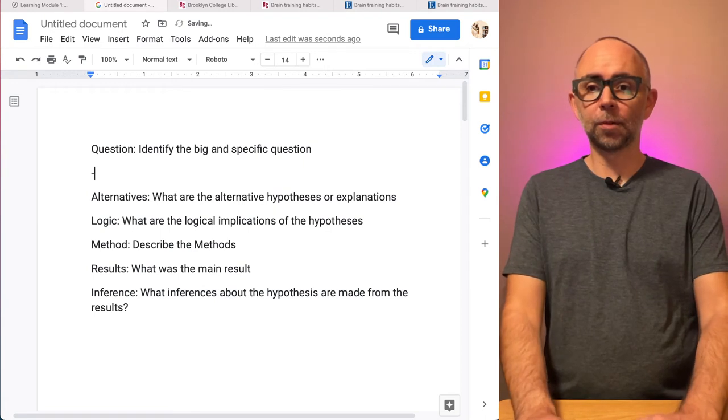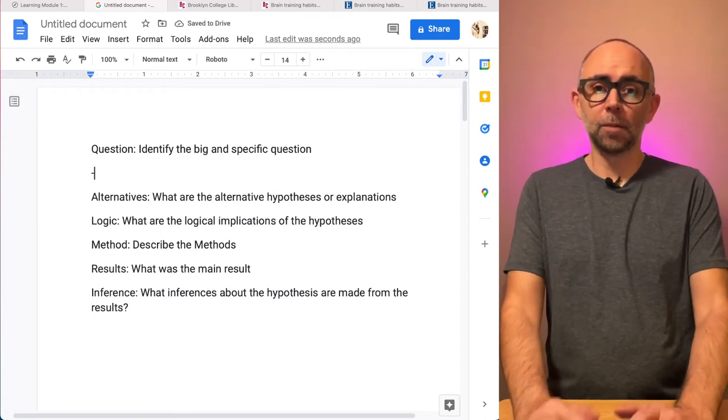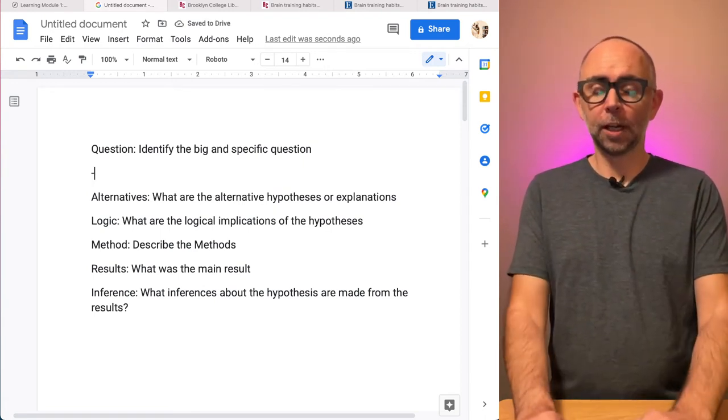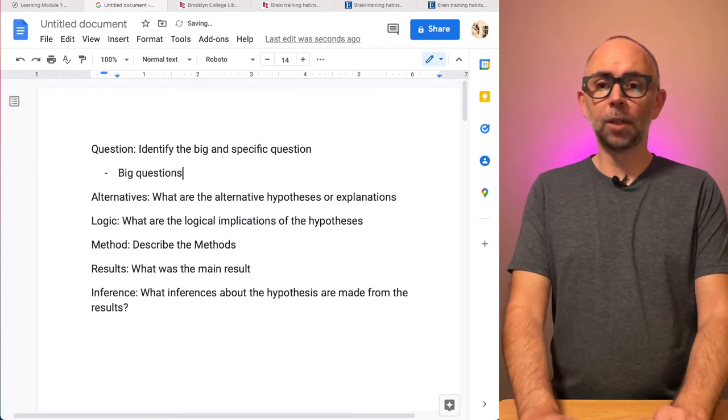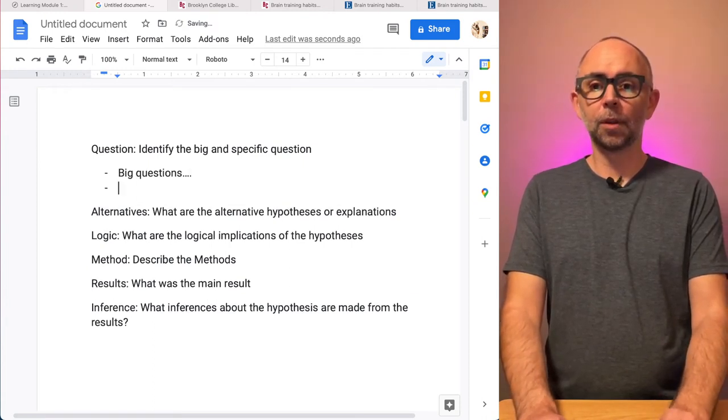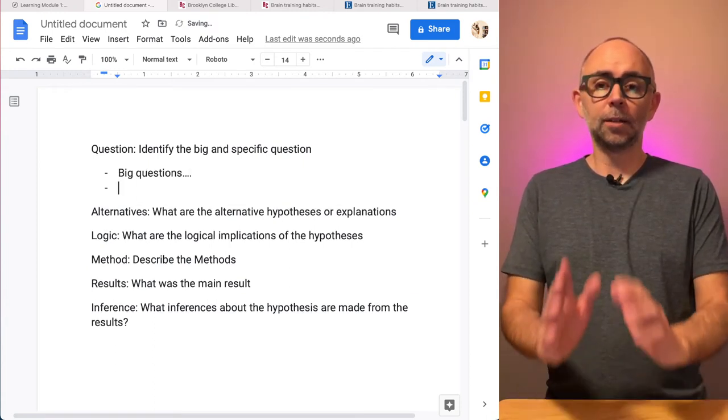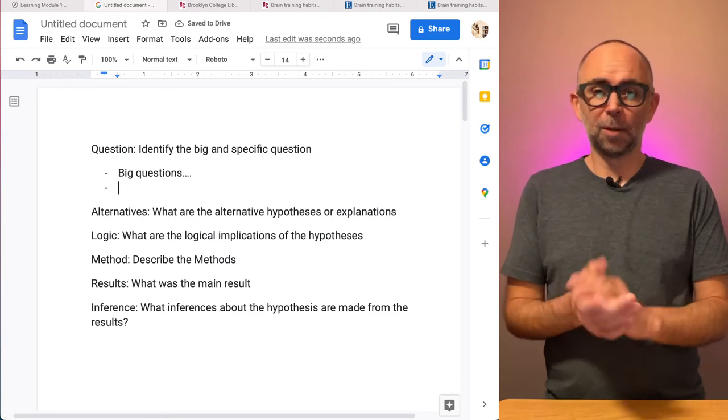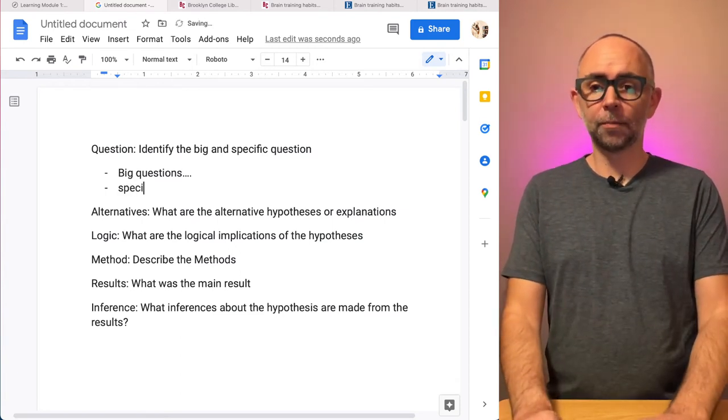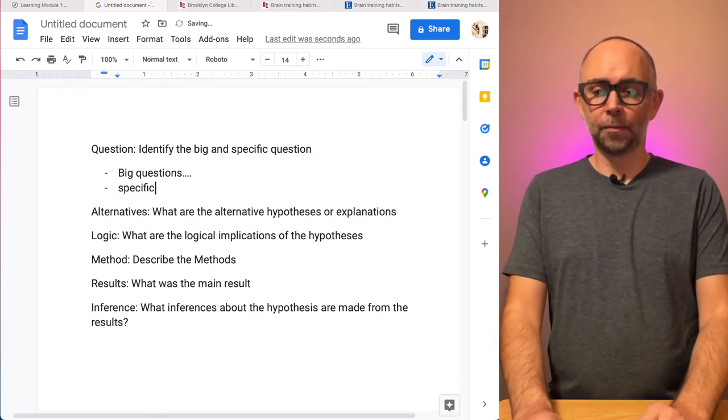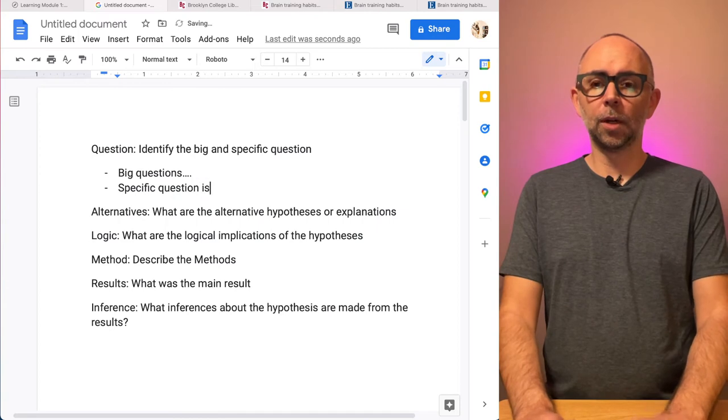So for example, what is the big question of this paper? Well, after I read it, I should be able to say what the big question is. And I should be able to maybe find a more specific question they're answering. And so on.